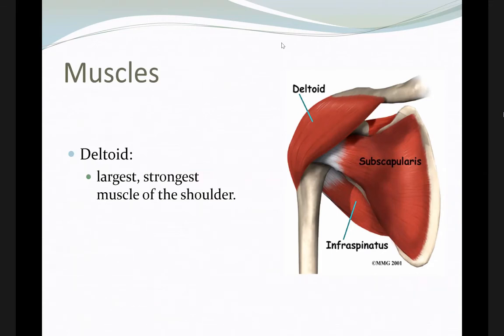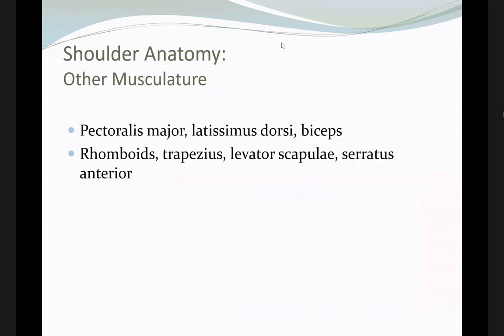We also have the deltoid, which is not part of the rotator cuff. It is the largest, strongest muscle and allows mainly for shoulder abduction. Other muscles include pectoralis major, latissimus dorsi, biceps, rhomboid, trapezius, levator scapulae, and serratus anterior. All these muscles help in shoulder motion, but they are not stabilizers — the stabilizers are the rotator cuff muscles.